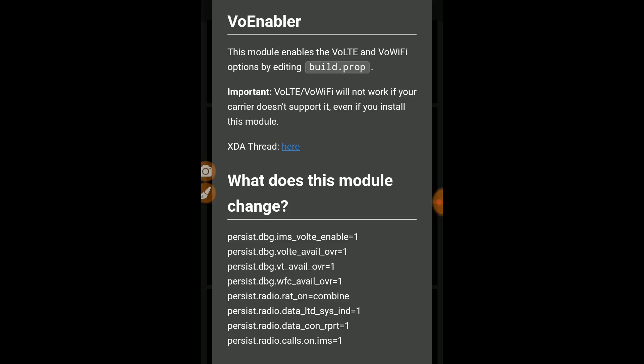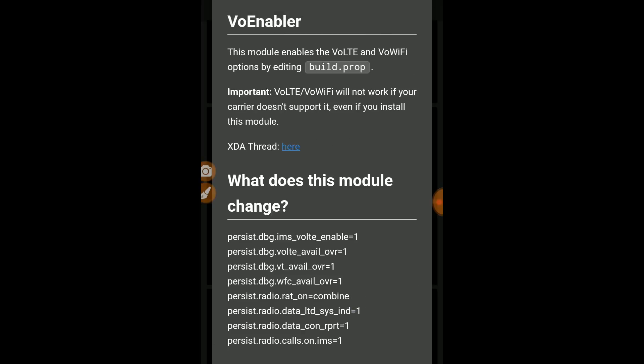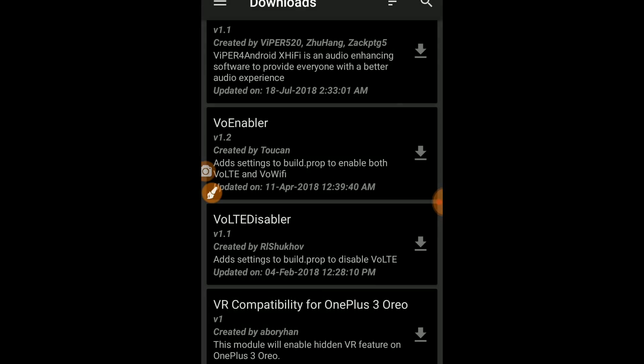It says VoLTE will not work if your carrier doesn't support it, even if you install this module. But if you have a custom ROM that doesn't have VoLTE, you can use this module to enable it. So it is important to note: VoLTE will not work if your carrier doesn't support it. If your phone supports VoLTE, then it will be enabled.